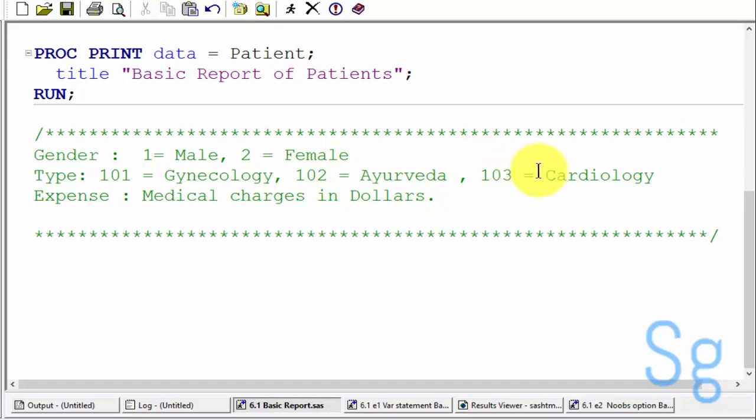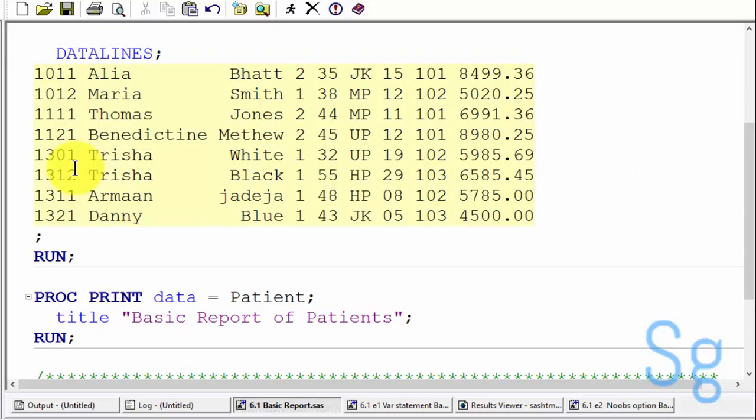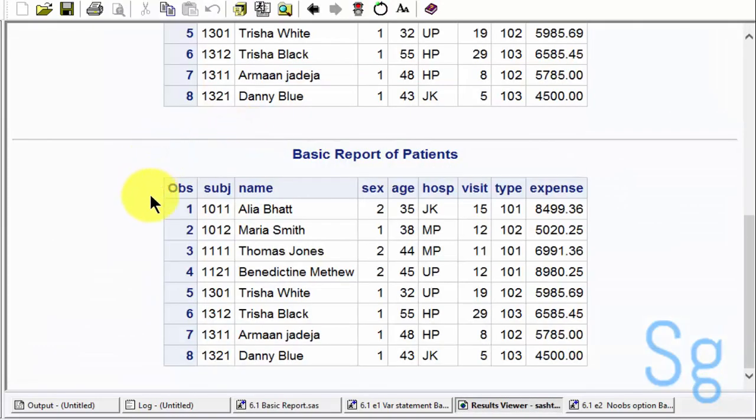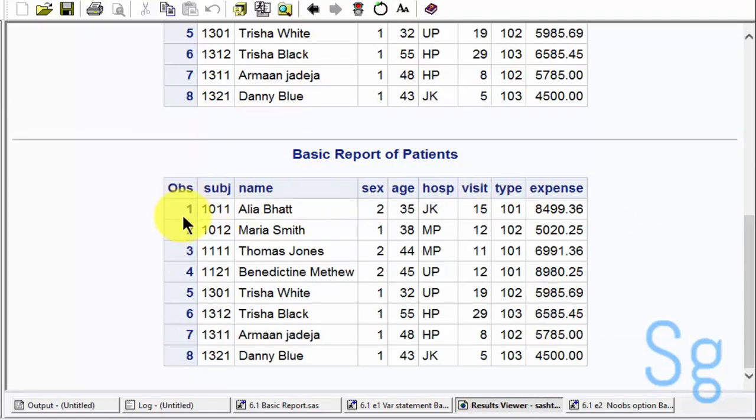103 means Cardiology department. When I run this program, being a simple program, we will get all of the variables and all of the observations.